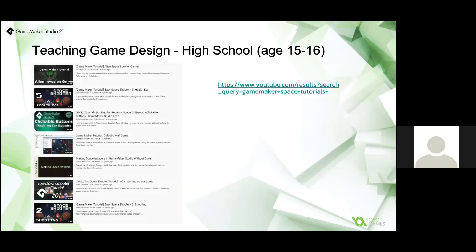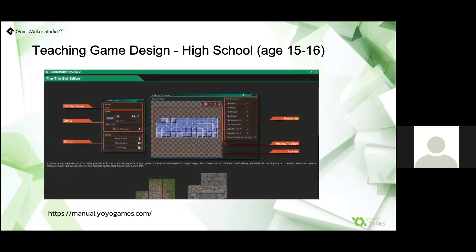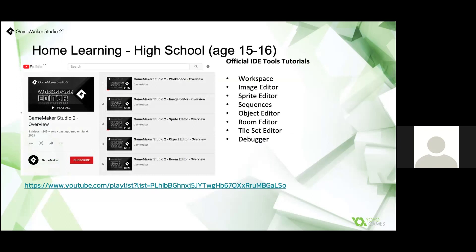We'll never be short of inspiration and guides for how to do things on YouTube. Here are just a sample of games and tutorials that can be found easily there. All GameMaker Studio 2 features and settings are fully documented with examples in our online manual. One challenge with home learning for students aged 15 to 16 is that group learning and projects can be more difficult to achieve. To assist, we have official tools video tutorials accessible through our YouTube channel that take you through all the tools, editors, and how they work.